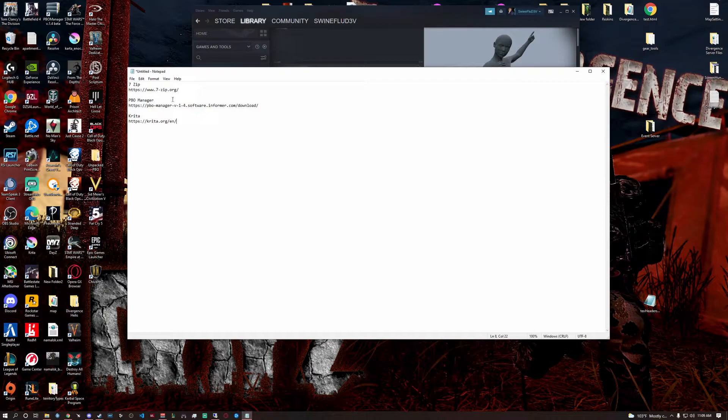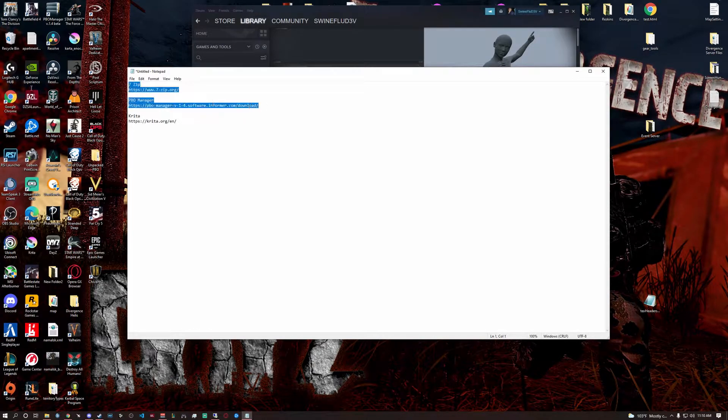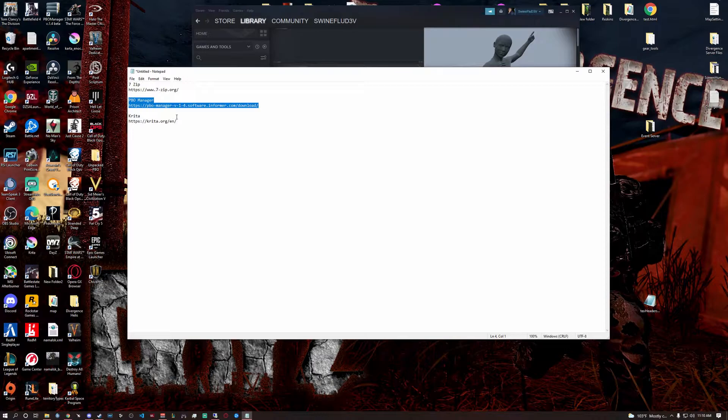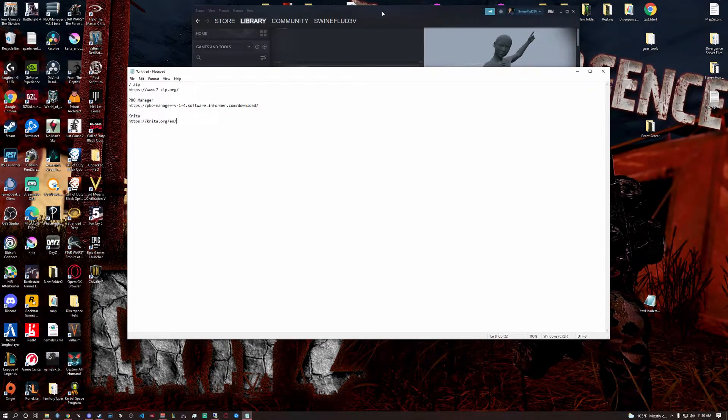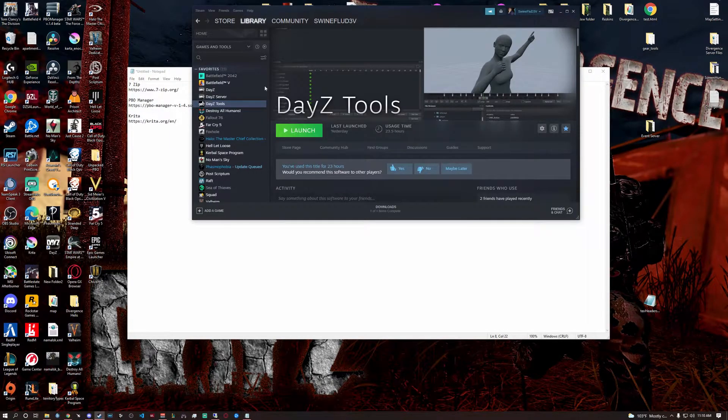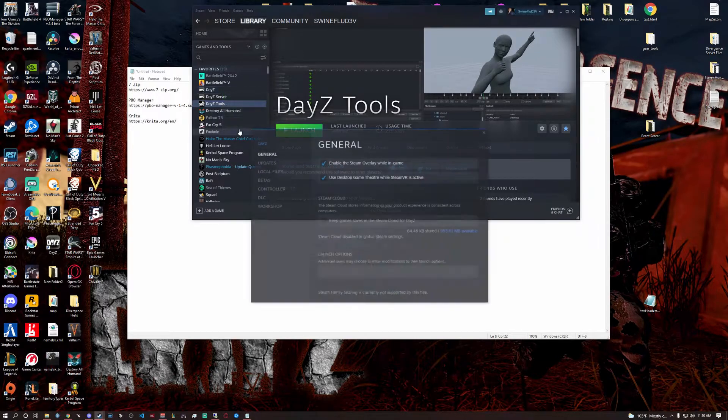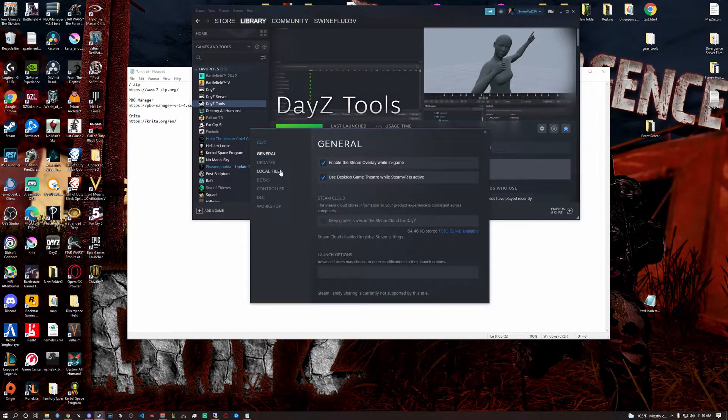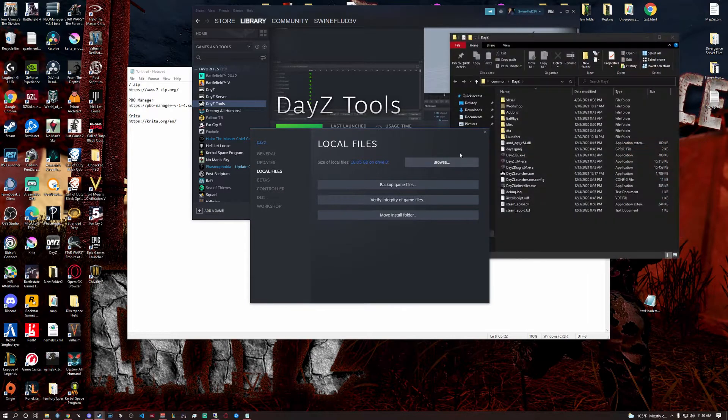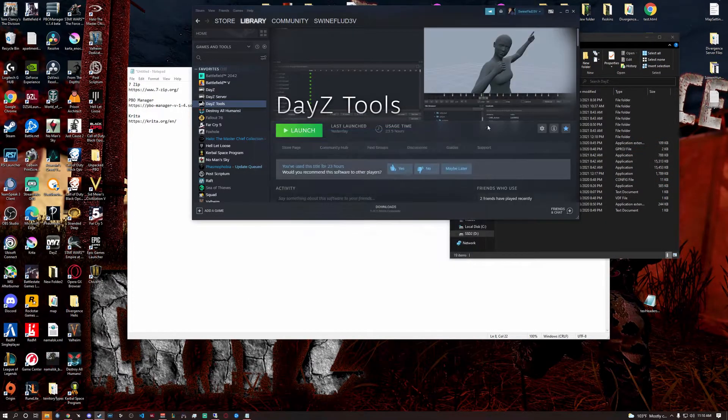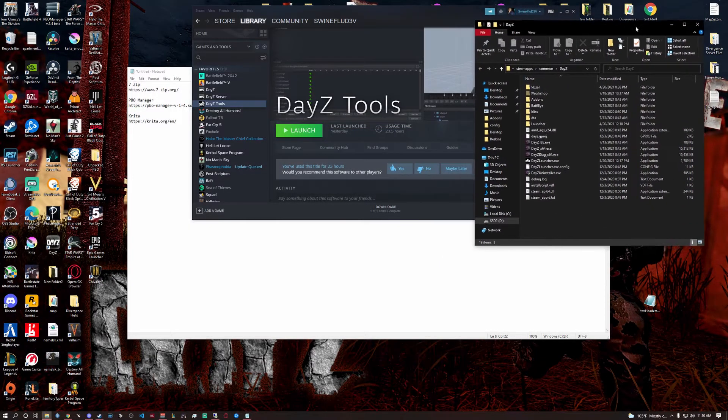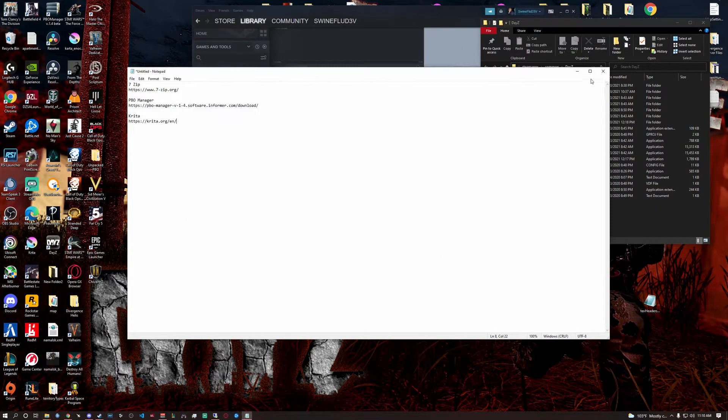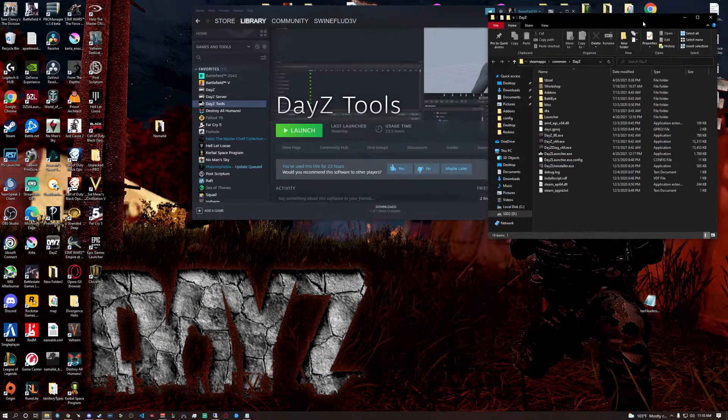Once you make sure that you have something to unpack zipped files and then you have PBO manager and some type of Photoshop, you're going to go ahead and the first thing you want to do is right-click on your DayZ, browse local files. Where's it? There it is. Okay, set this off to the side. I'm going to go ahead and minimize that. Set this off to the side.